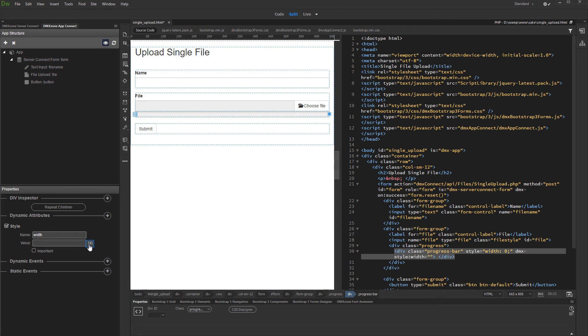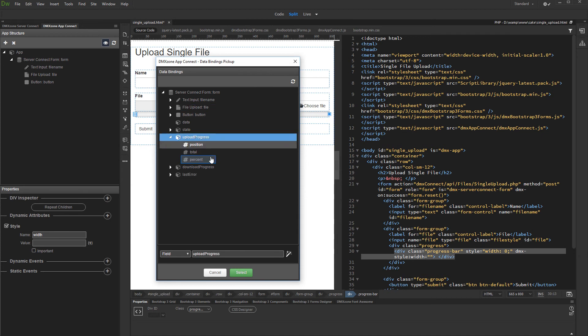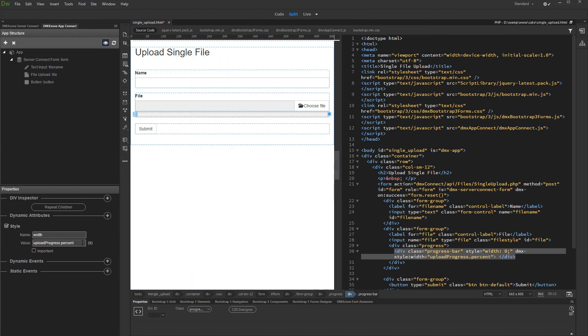Then select its value. Expand the Upload Progress group and select percent. As this is a percentage value, we need to manually add plus percent wrapped in single quotes.